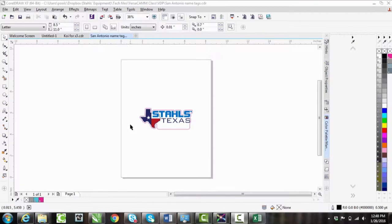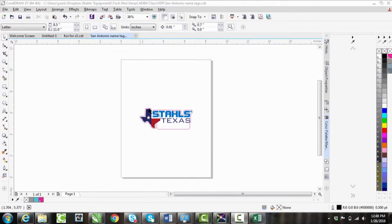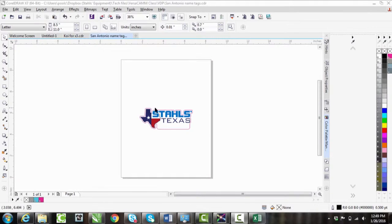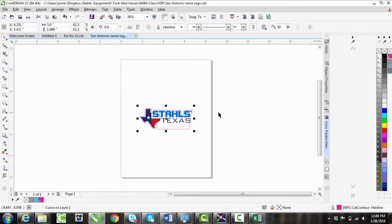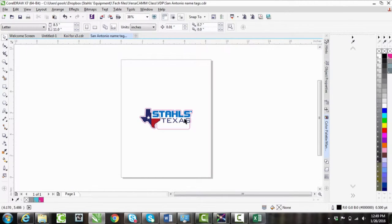First place we're going to start is in Corel. I already have a design set up here, these Stahls Texas name tags. Notice I already got my cut line available on it, but there's one other thing we need.